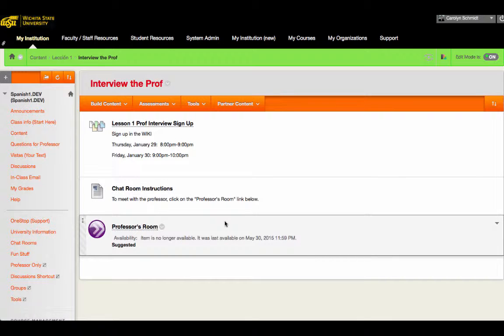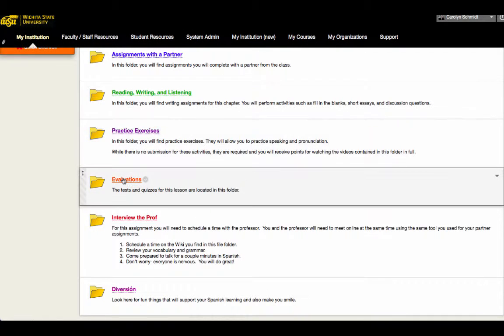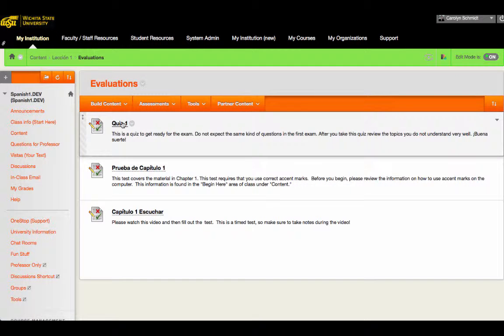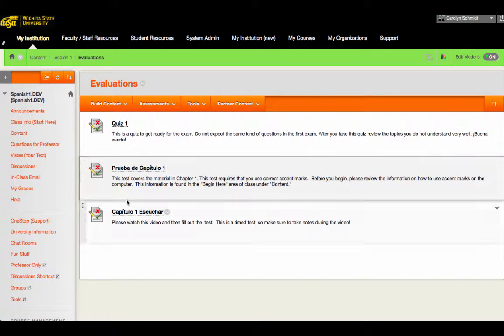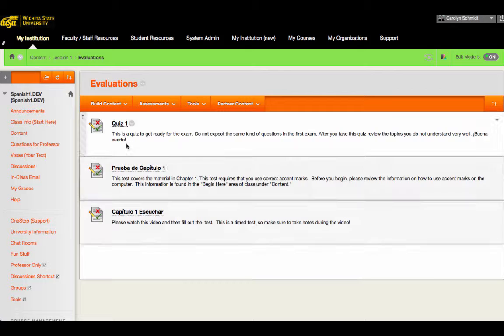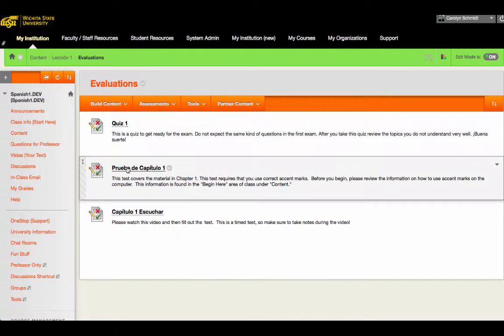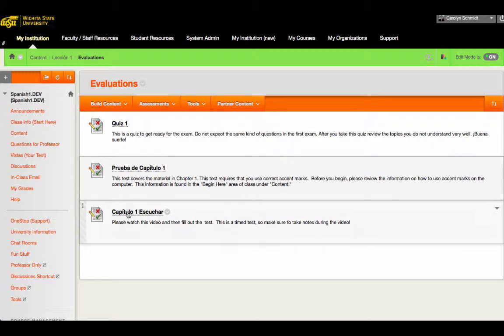So if we take a look at the test link, you will see that there are three kinds of tests in this course. There is a quiz for the students to prepare, a test that is very similar to the quiz but is more extensive, and then a listening portion to the quiz.